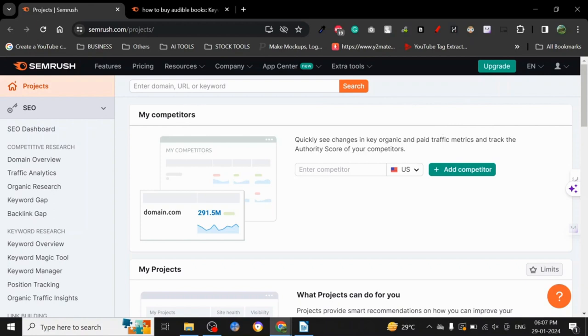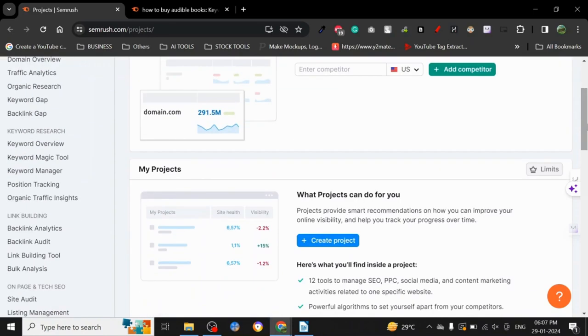But currently I'm not even using the paid version because I don't use this tool or any other keyword tool. As you guys may or may not know, keyword research is something I do manually. I like doing manual research.